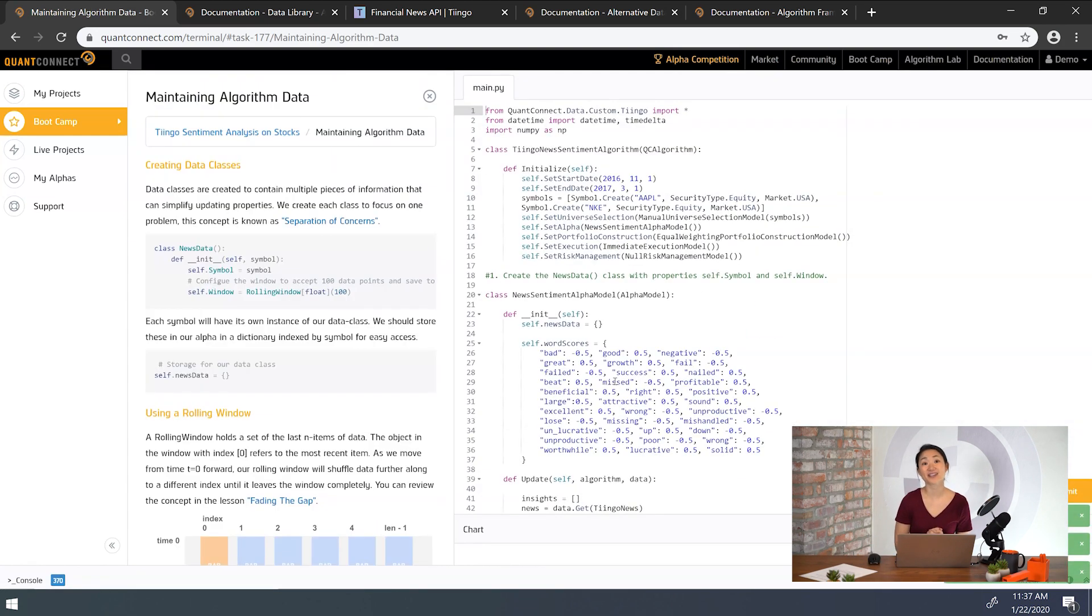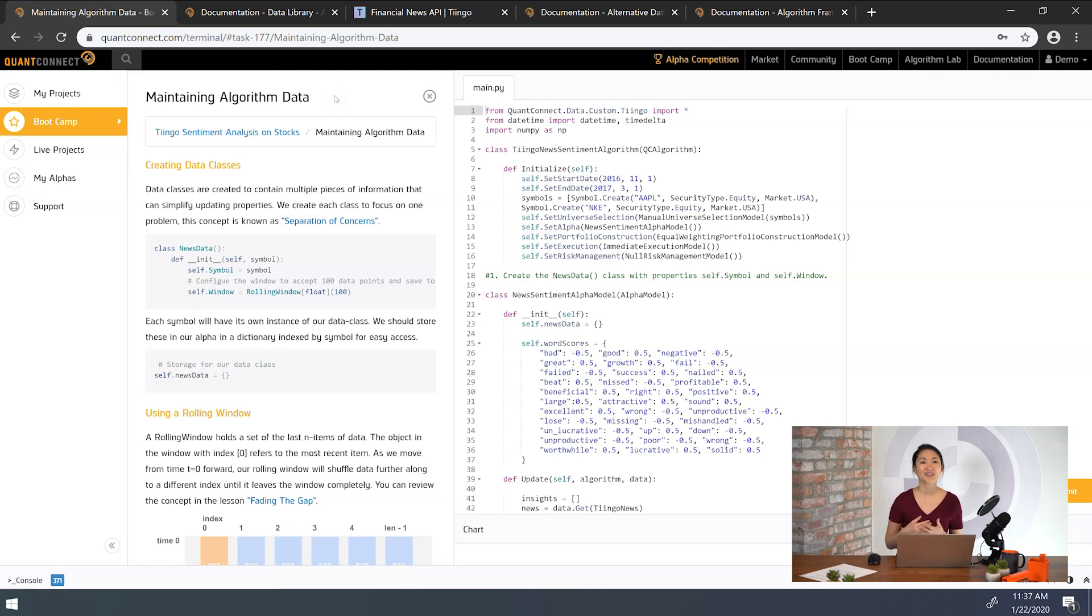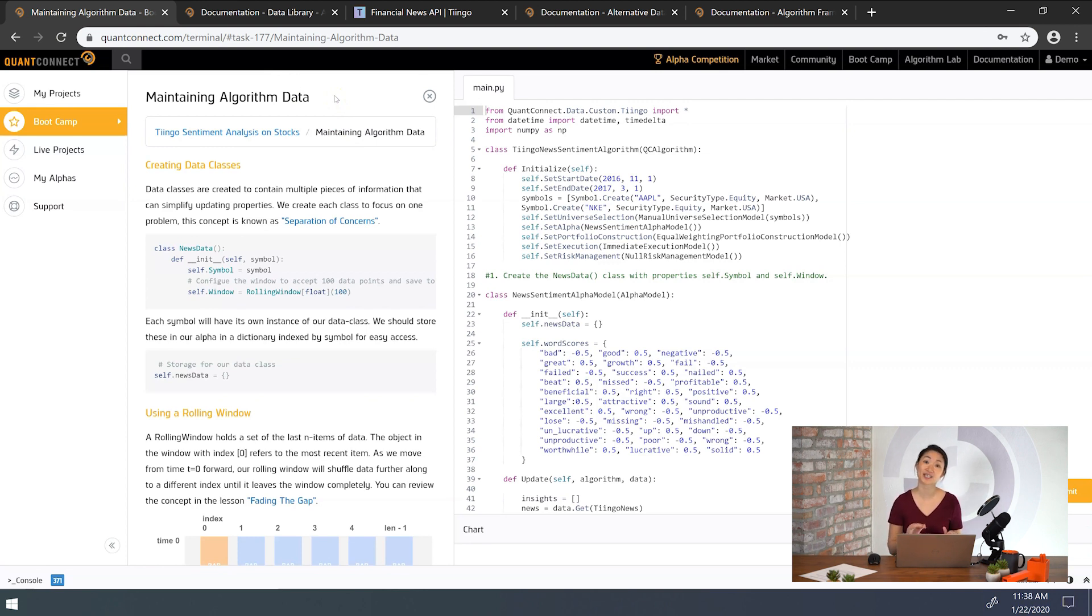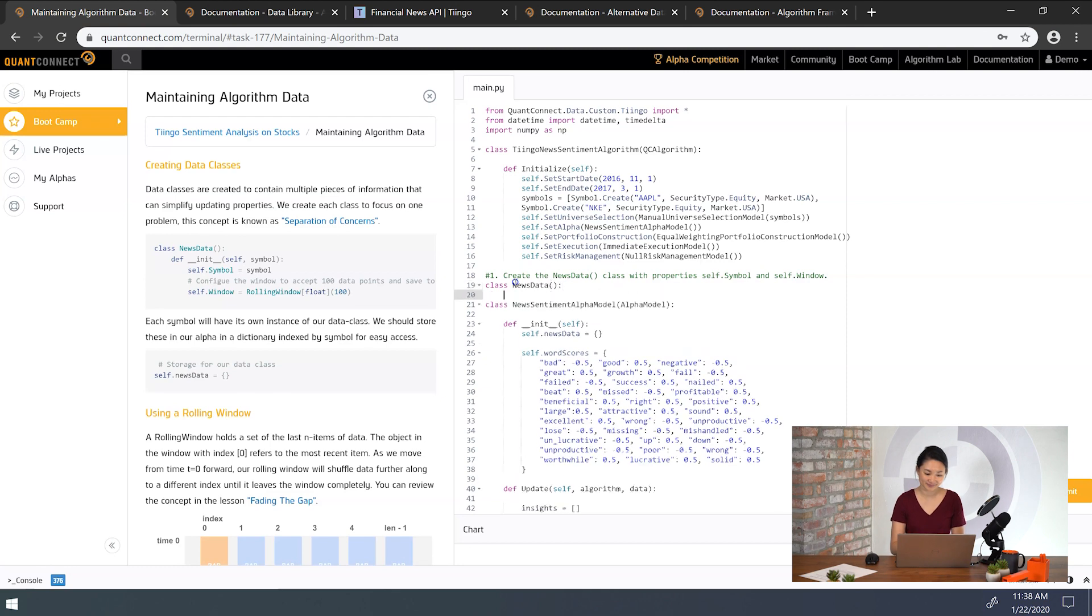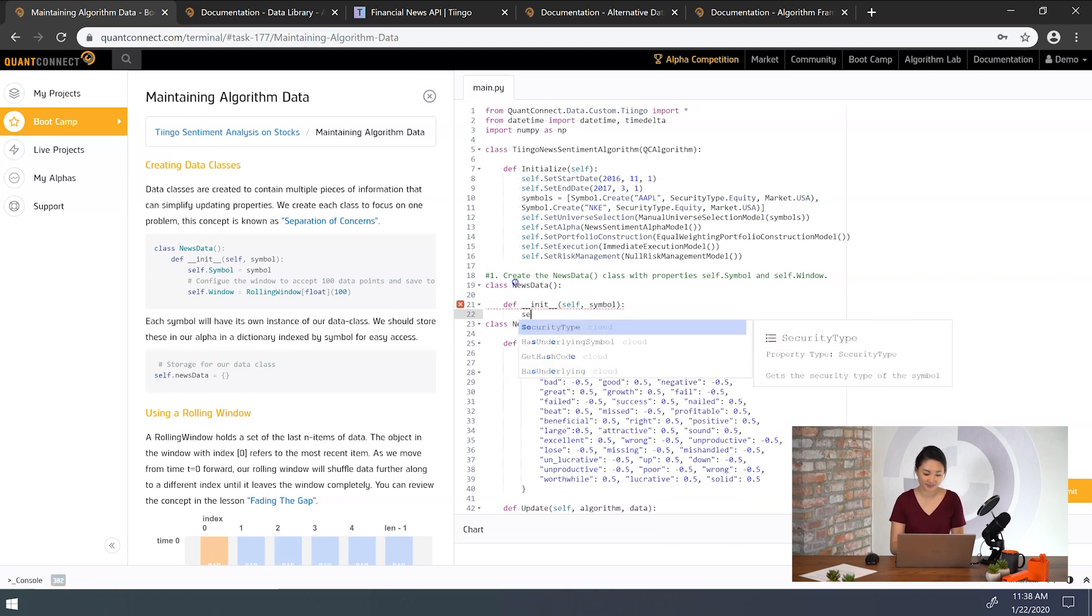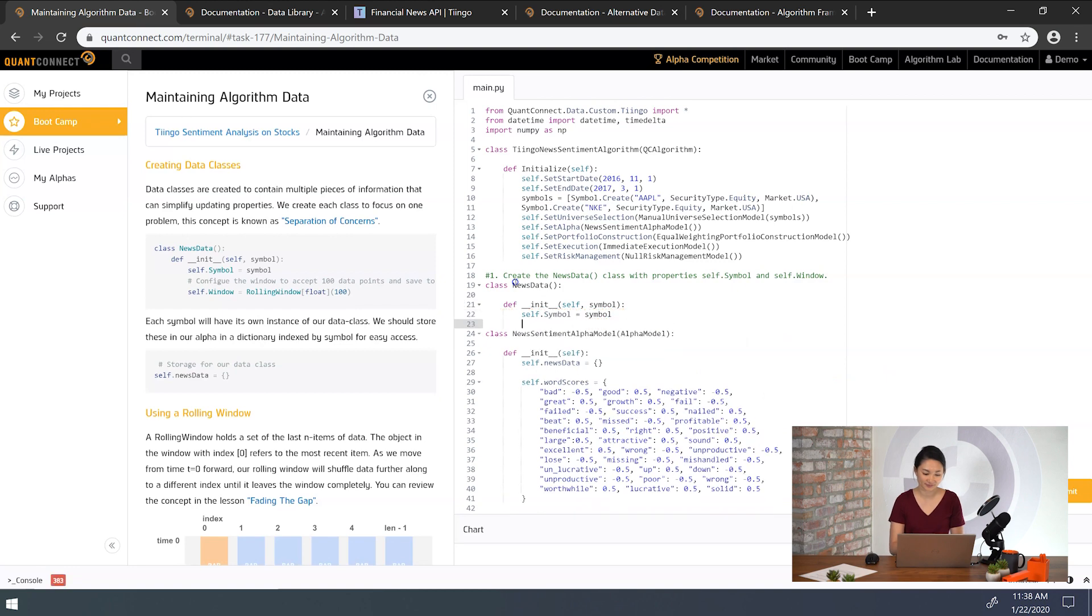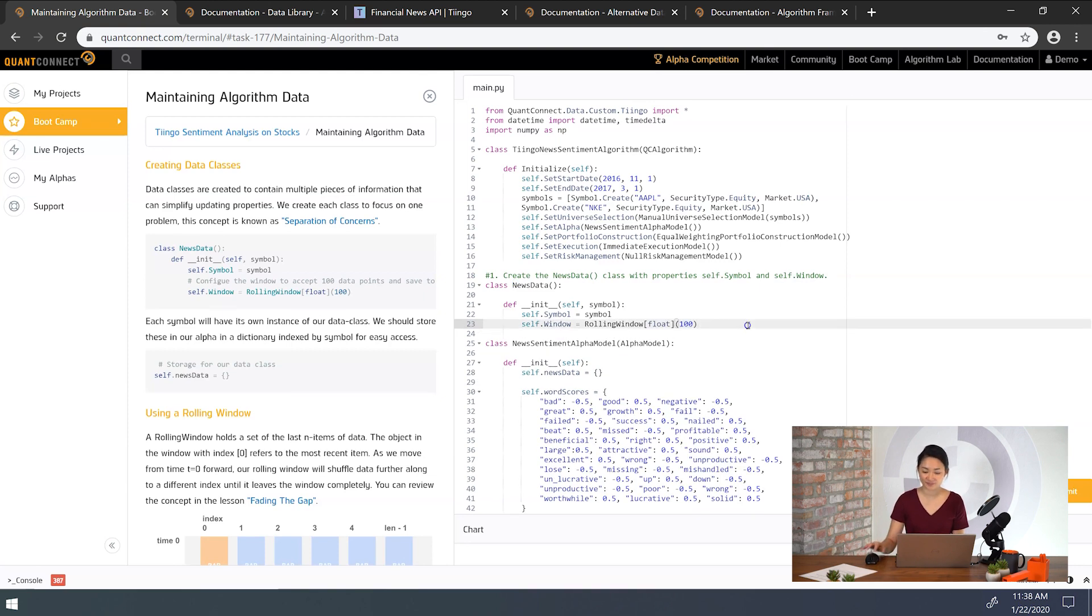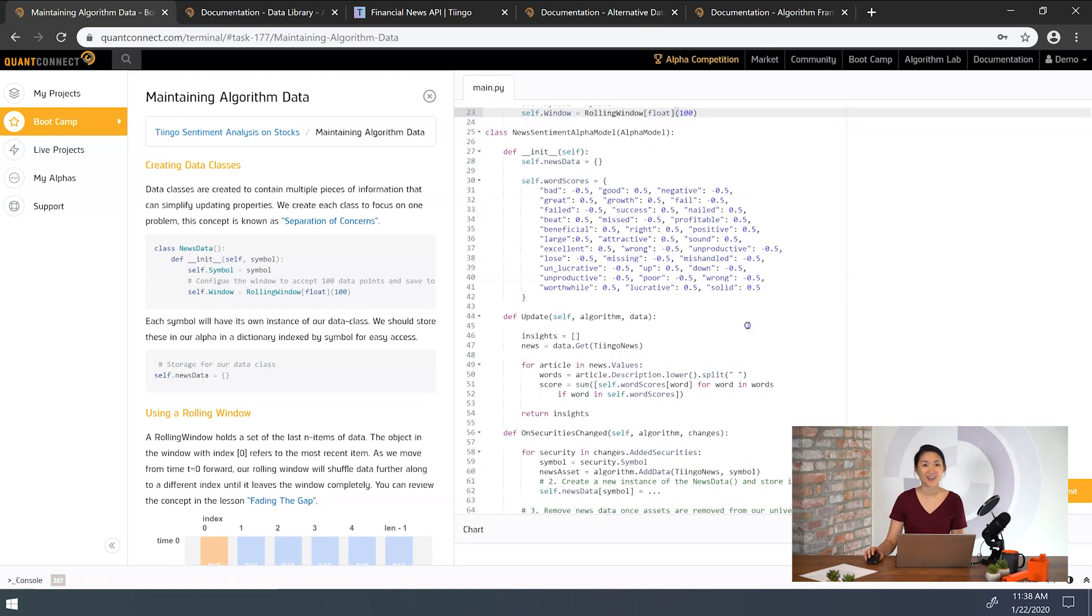So our plan in the next couple of tasks is to save the sentiment score of the last 100 news articles so we can get a sense of the average sentiment. This is because the sentiment of a single article doesn't predict the stock value well. First let's create a data class named news data which will contain the symbol of the news source and a rolling window of 100 sentiment scores and we're going to call that self.window. And we want to make sure that the type is float for the rolling window.